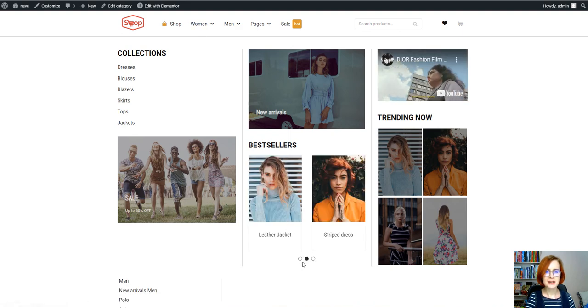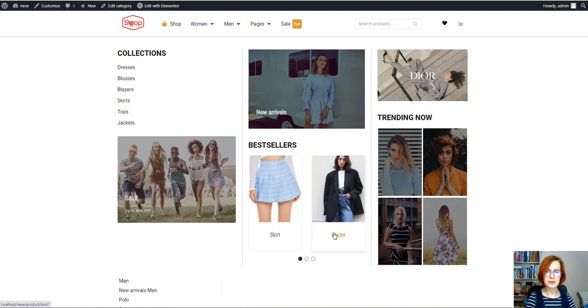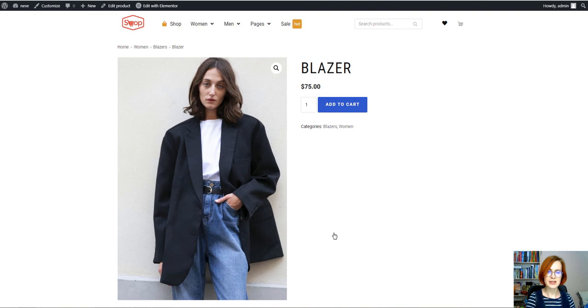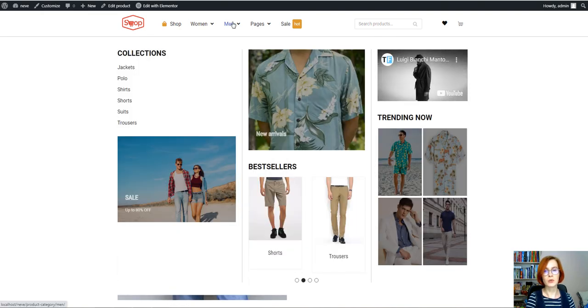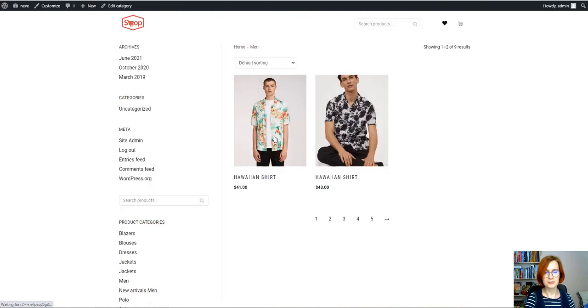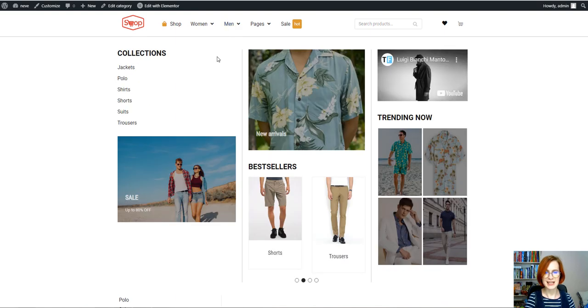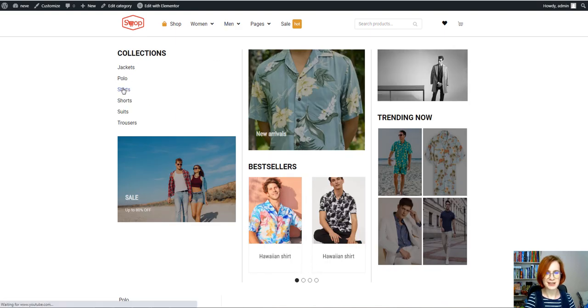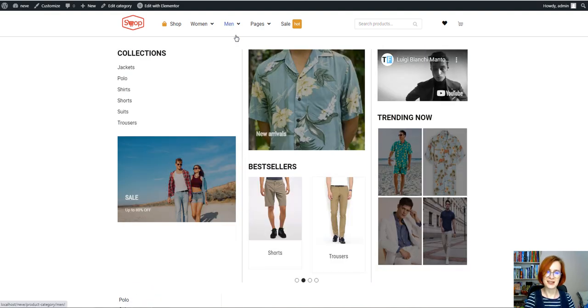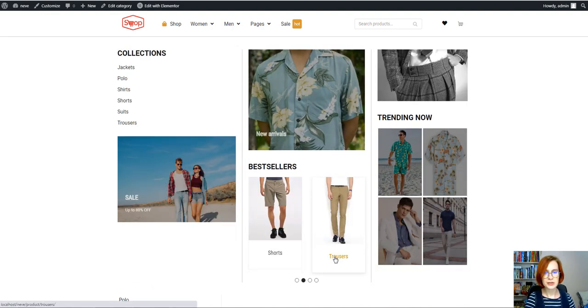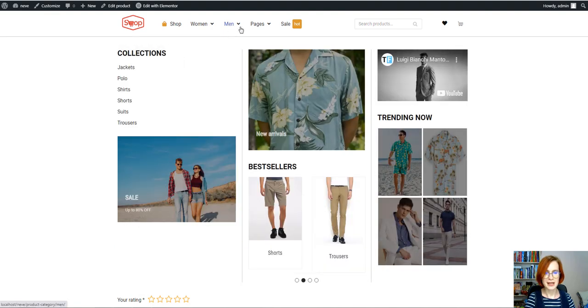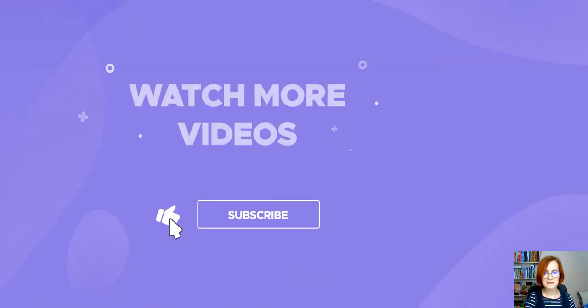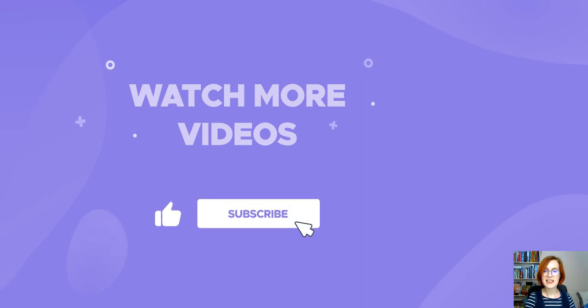I'm sure you'll agree, it's very important to have an intuitive and well-organized menu that eases your customers' way to find what they need in your online store. Mega menu will be a vital part of your WordPress site. And if you want to create a truly special menu, give our Stratum Mega Menu plugin a try. It's a quick and easy way to build or improve upon your existing WordPress menus. Thanks for watching. Subscribe for more tutorials. See you in the next videos.